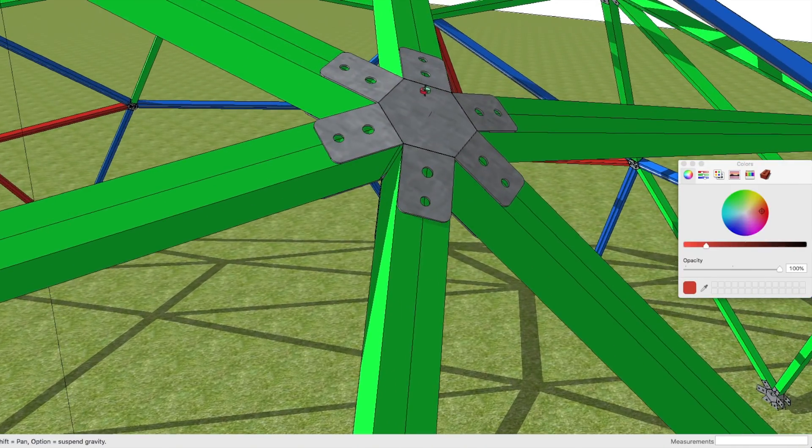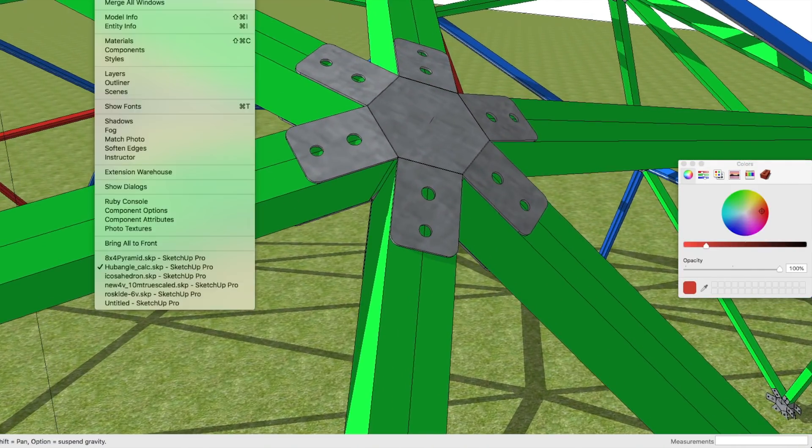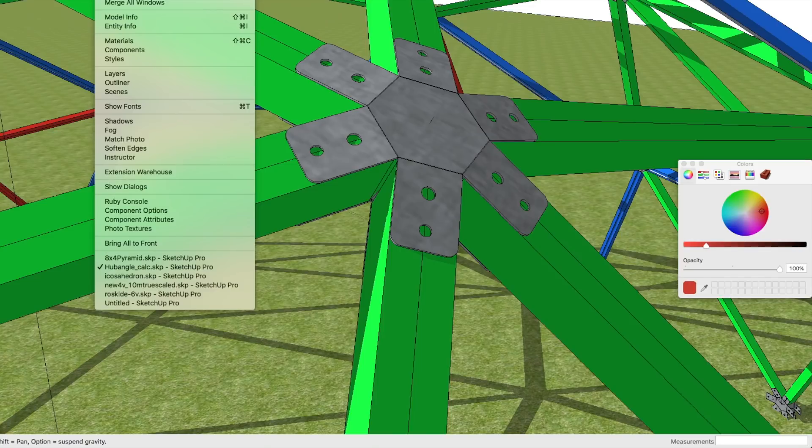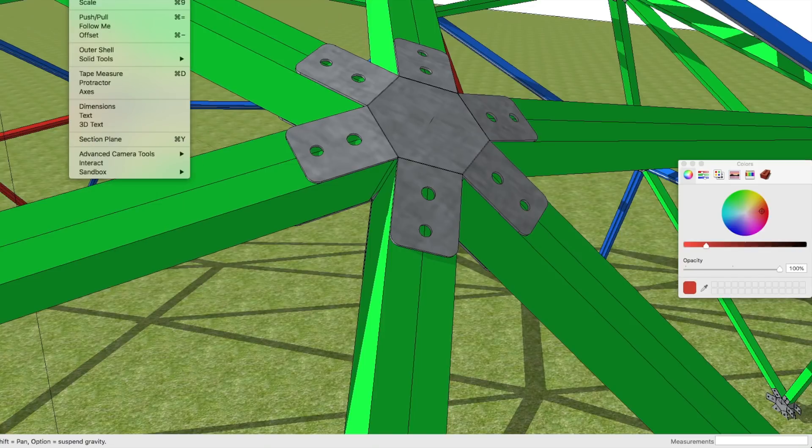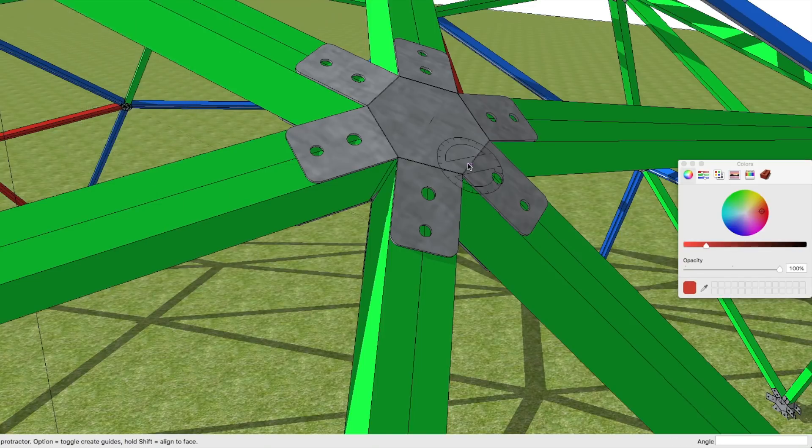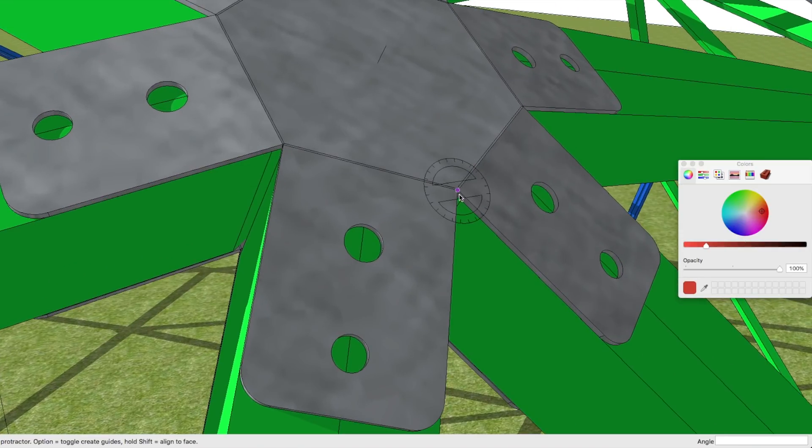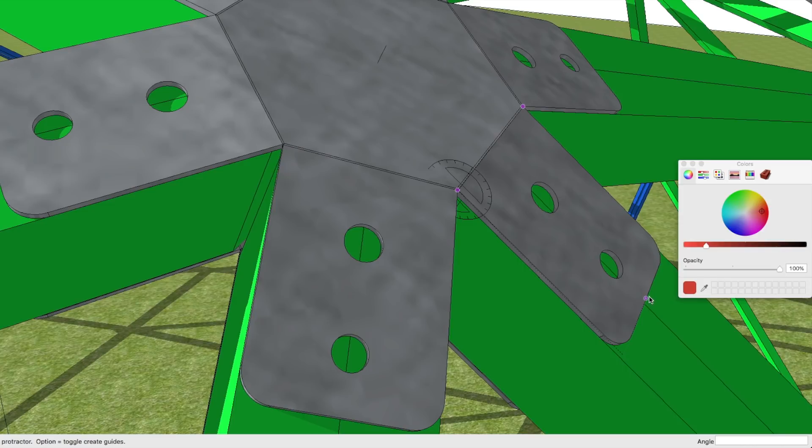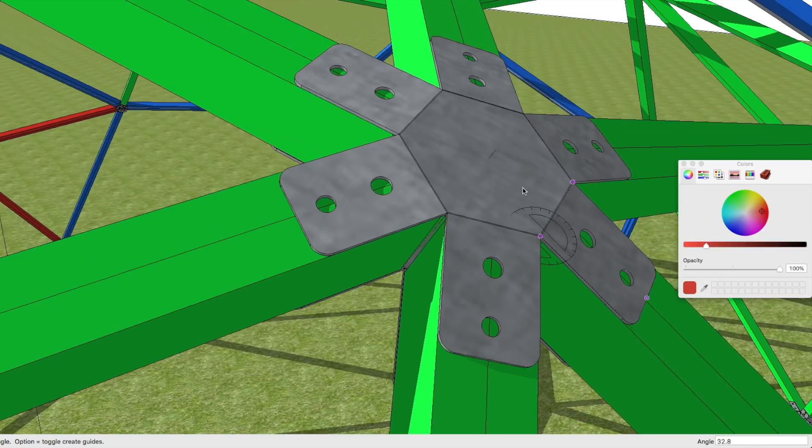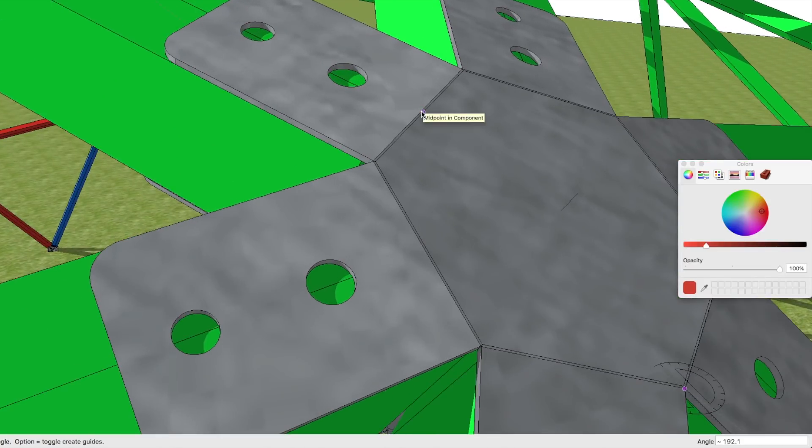So on SketchUp we can go to Window, Tools, Protractor. What we do with the protractor is it'll set a little guideline up. We want to know what the angle is. Let's just go here.